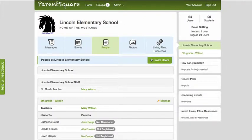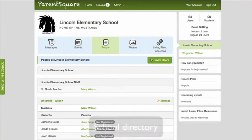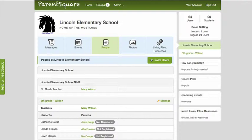Once a parent has been invited, they will start receiving ParentSquare notifications even if they do not register. But they must register to view any posted pictures or to access the sign-up feature, so make sure to post pictures early to get your class fully on board.